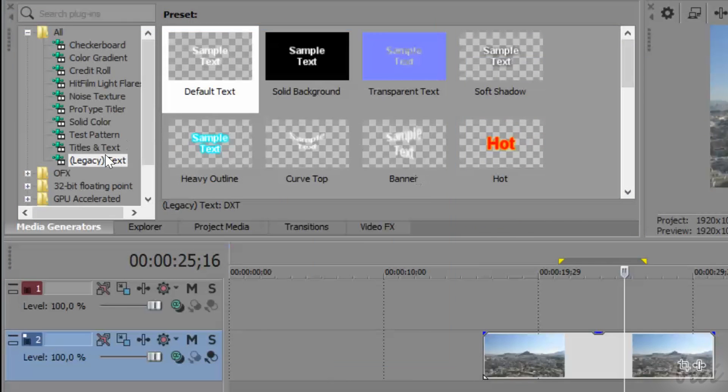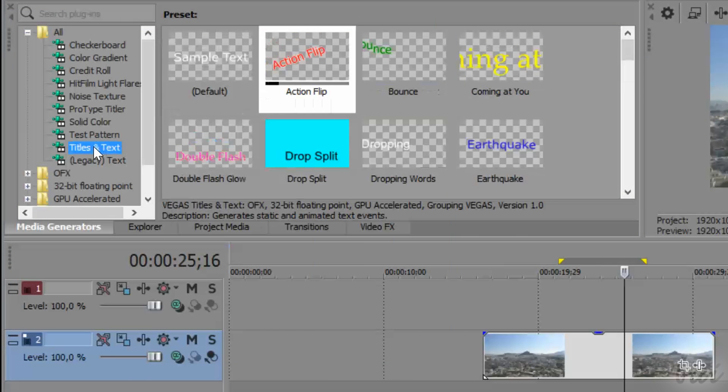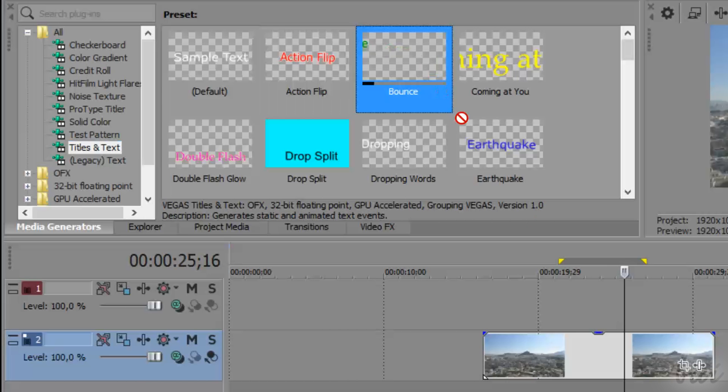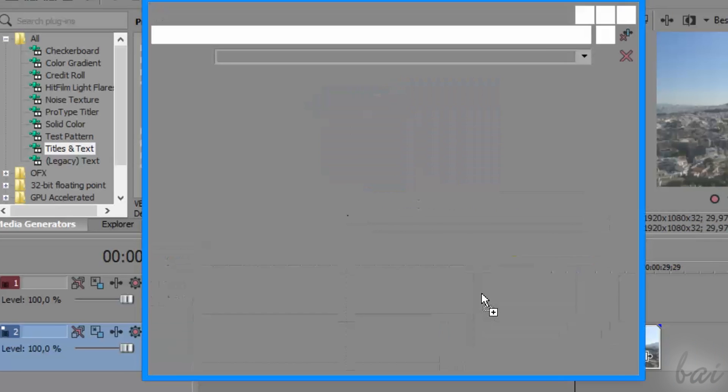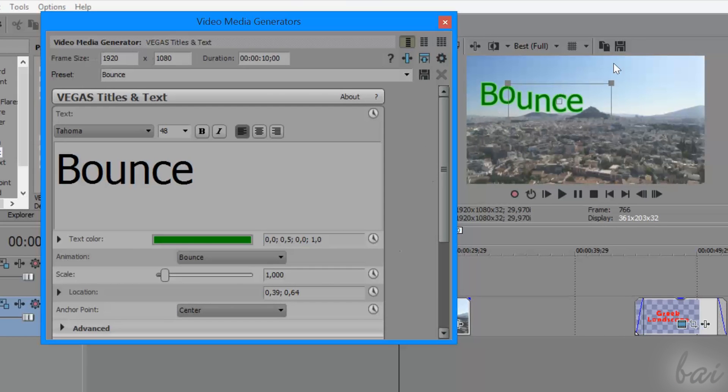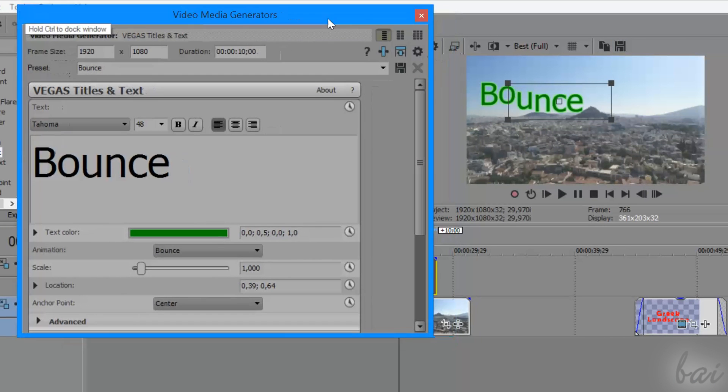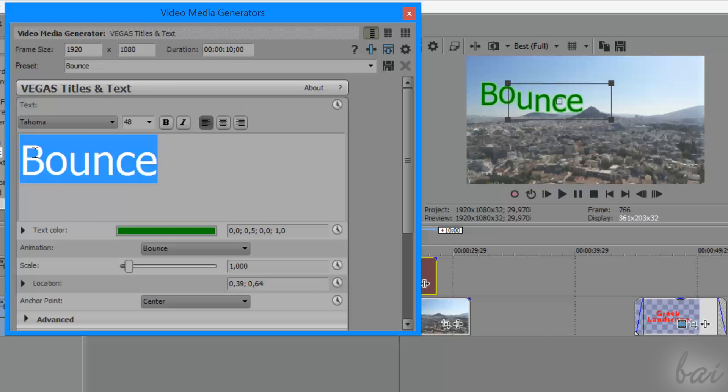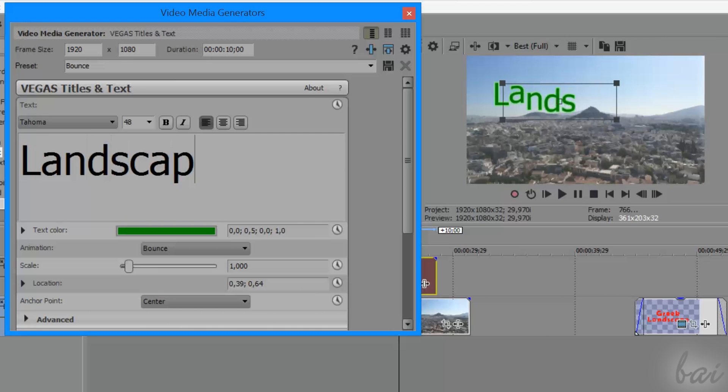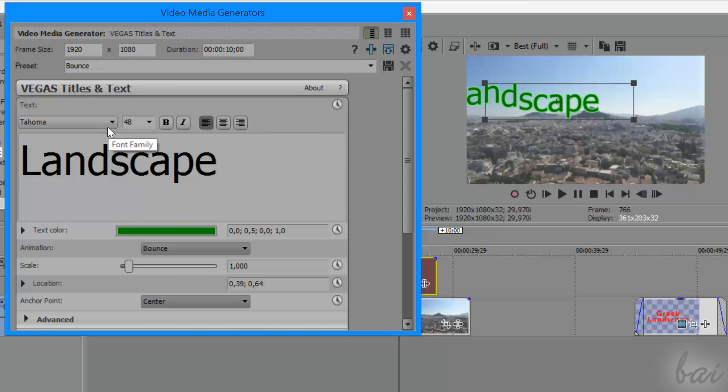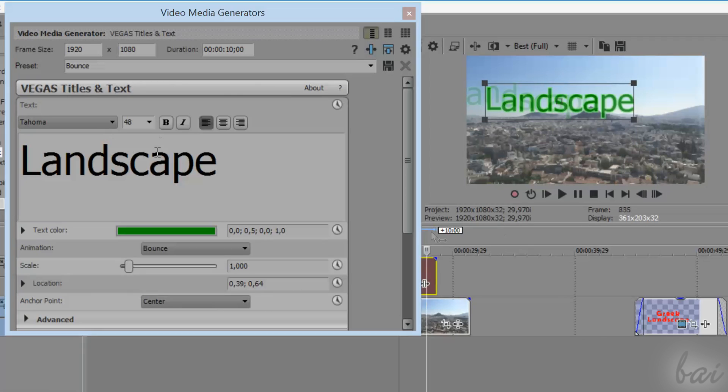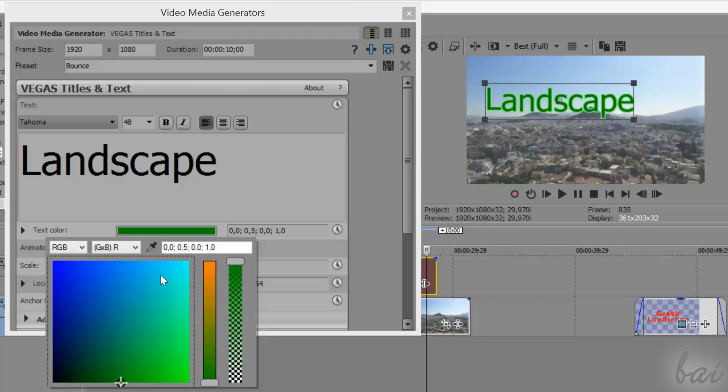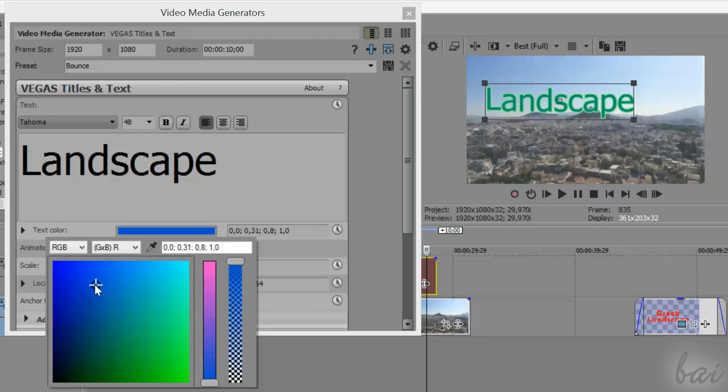If you need to import animated text, you can use the Titles and Text templates. This shows a different Media Generators interface, but indeed it shares the same text property seen for the legacy text, such as the main text properties on top, the text color,